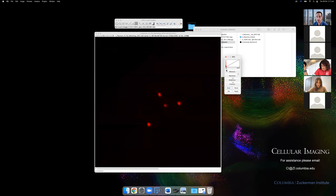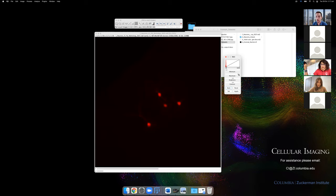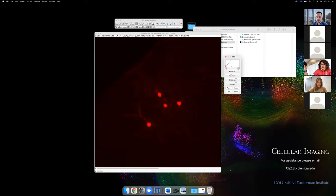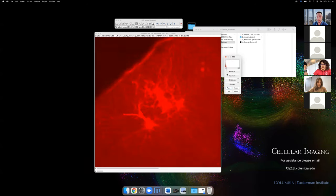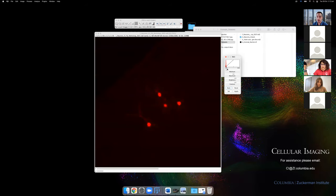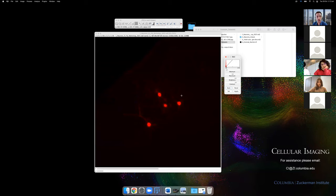The best way to think about brightness and contrast is to use the minimum and maximum sliders. The minimum brings up the black level — everything below this number goes to black. The maximum is the white level — everything above it becomes the maximum intensity. This gives you a really clear idea of what you're doing to the data; you can adjust these to remove background and add contrast without actually altering the underlying data.